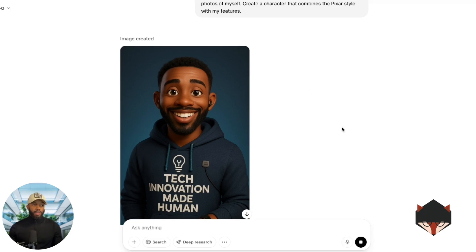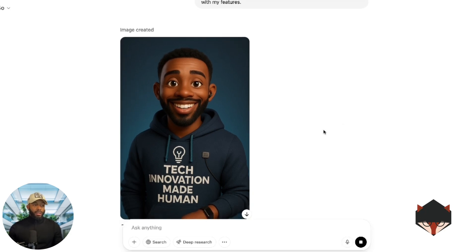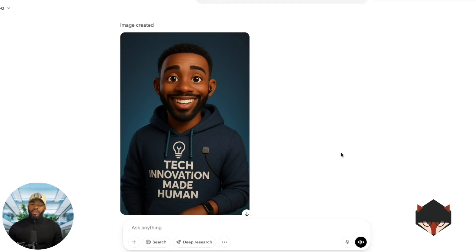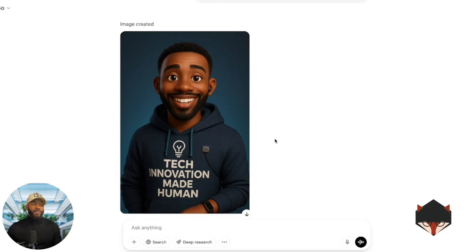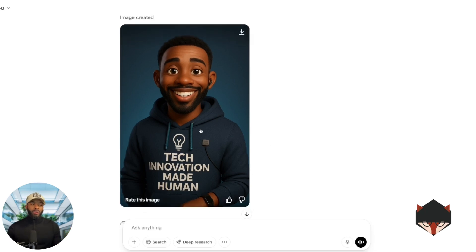And wow — look at that! It has actually created an image and it's leveraging Tech Innovation Made Human branding. This is a neat feature — it's part of ChatGPT's memory functionality. Since I use ChatGPT regularly, it knows I'm part of the Tech Innovation Made Human podcast, and it's already put me into a hoodie with the branding showing. That's actually pretty cool, but that may not necessarily be what I want — so we're going to create something completely different.